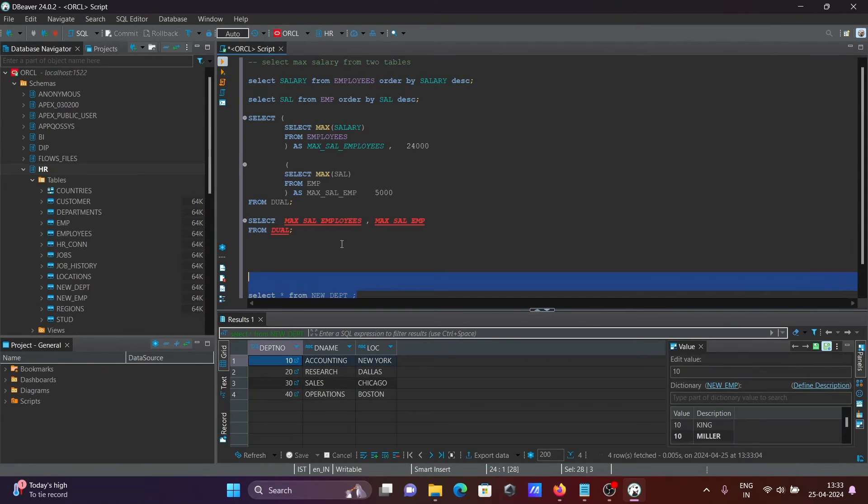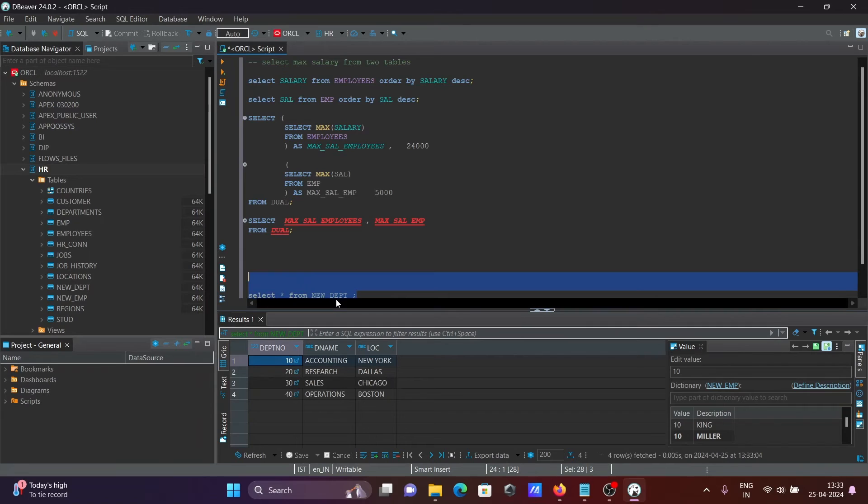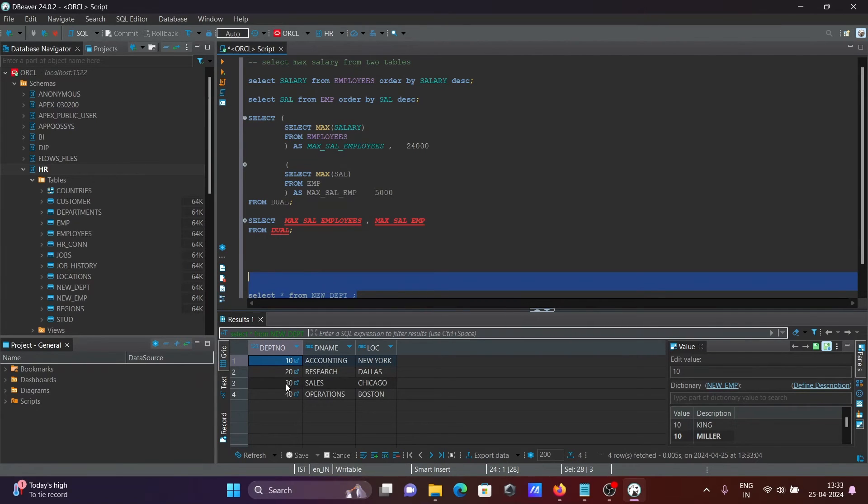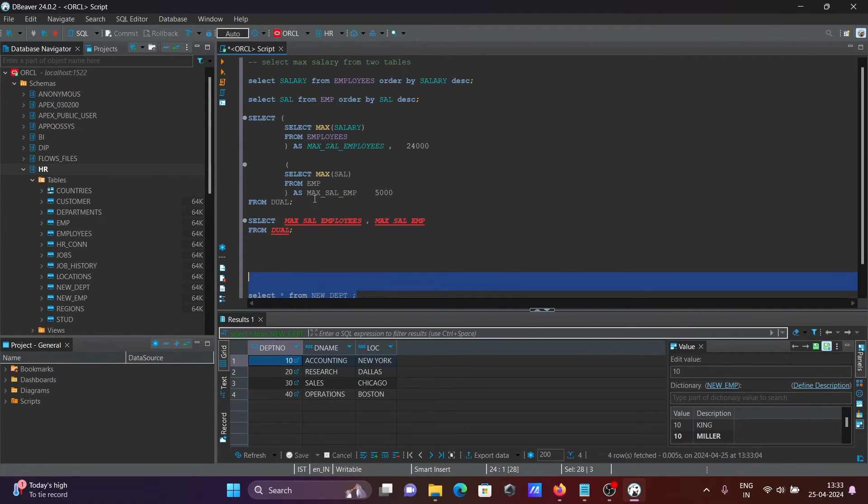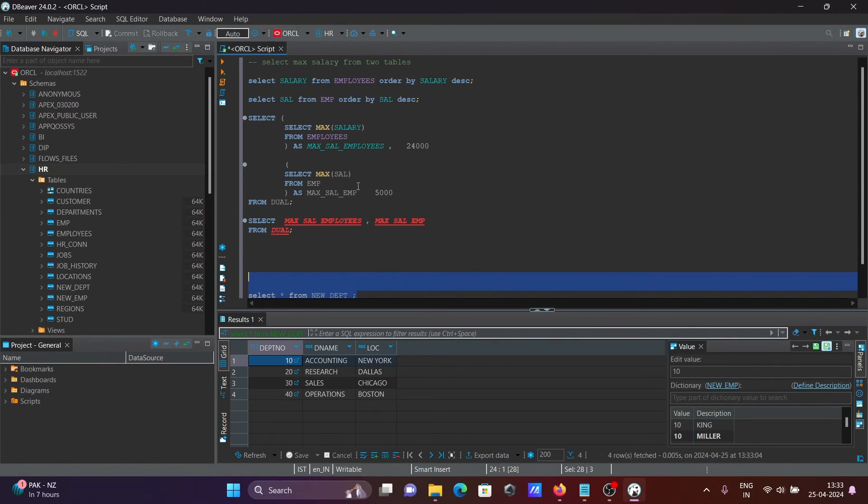This is selected. So here you can see on this new DPT that content is displaying there. Now thereafter, I'm going to run this query. Here EMP is there, you can see EMP is also there.